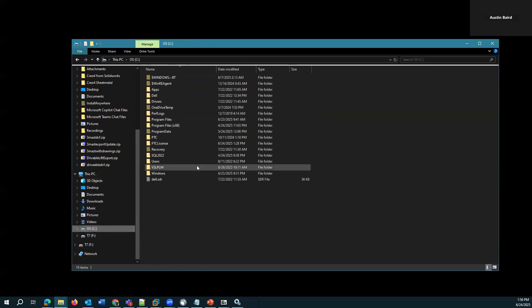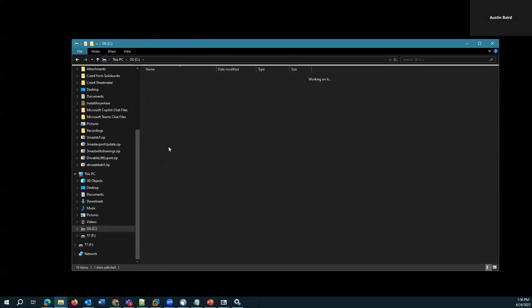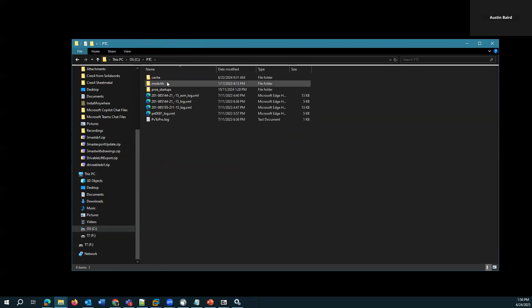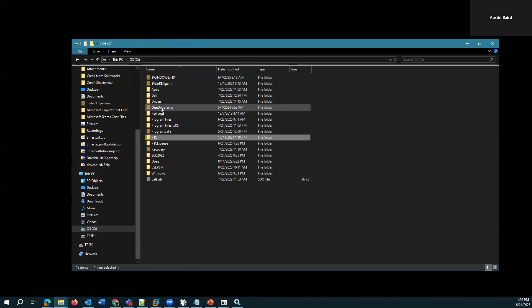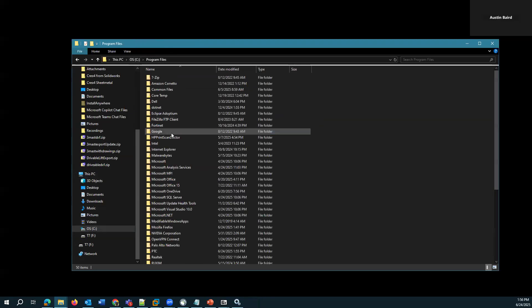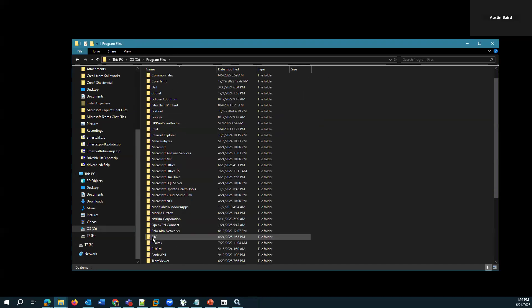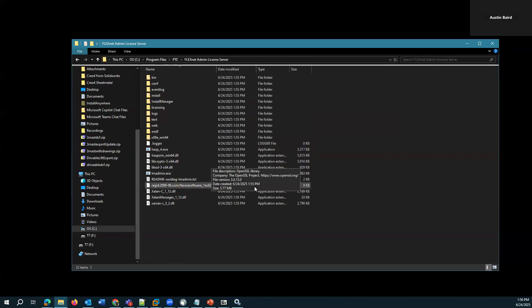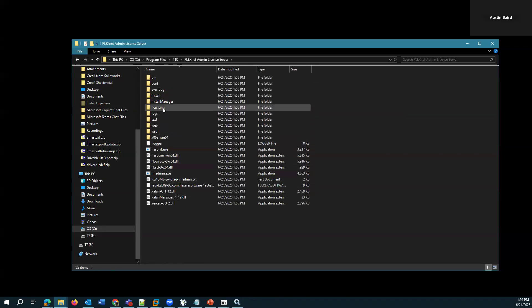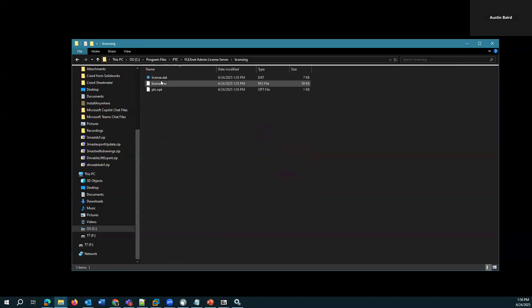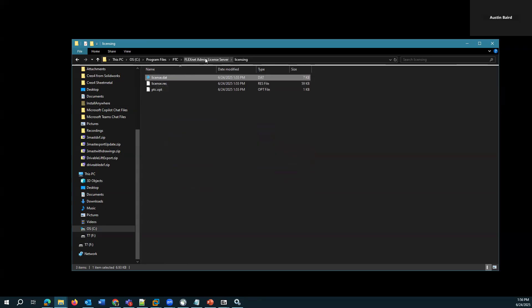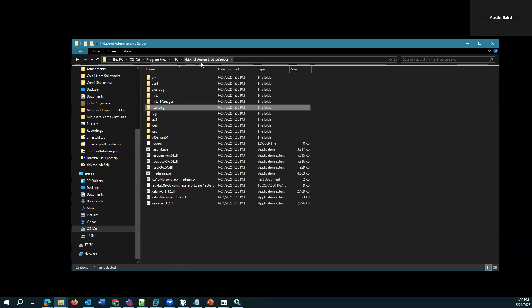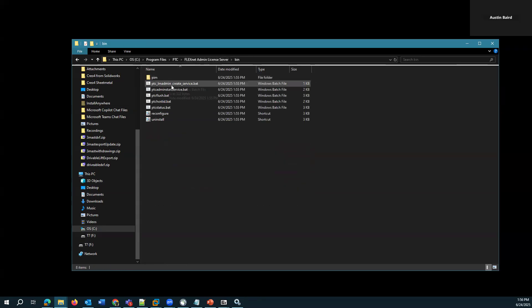But yeah, that's installing a floating license. I'll point out where this installed to. It installs to C drive program files, PTC, FlexNet admin license server. And the licensing folder is the actual license file that it's going to be reading from, this license.dat.